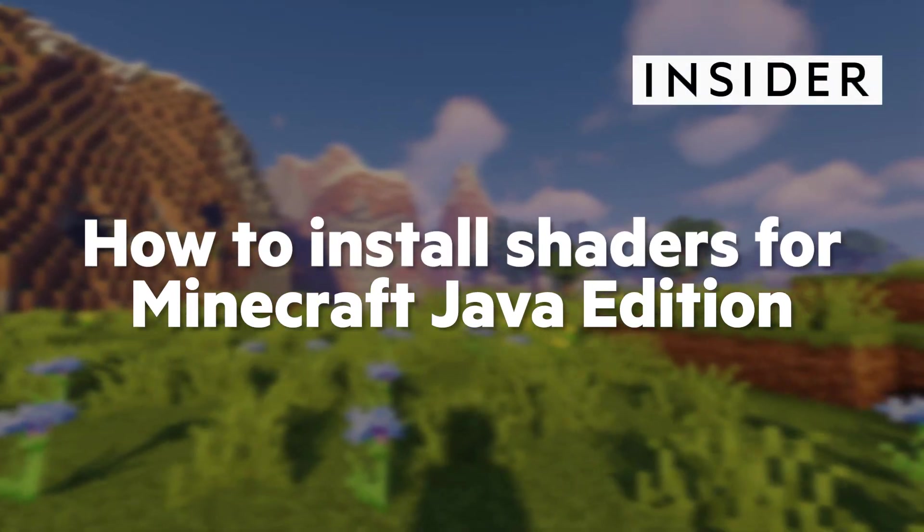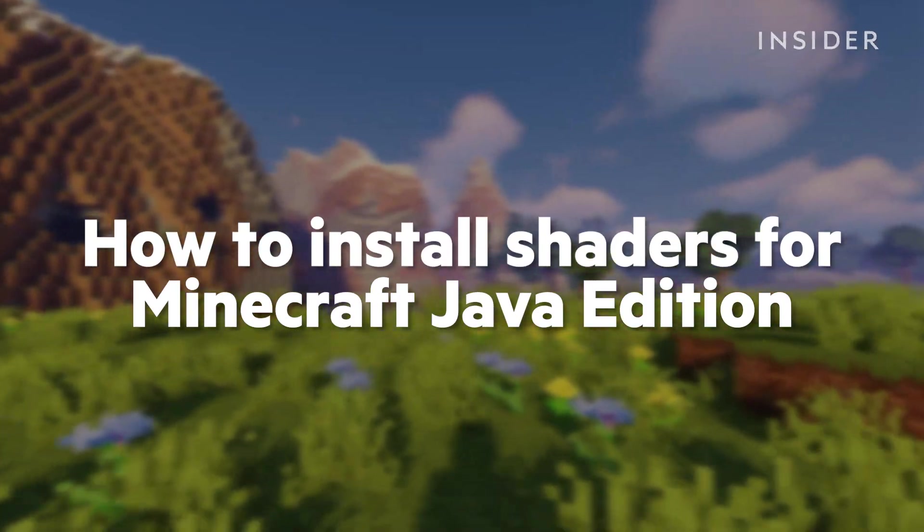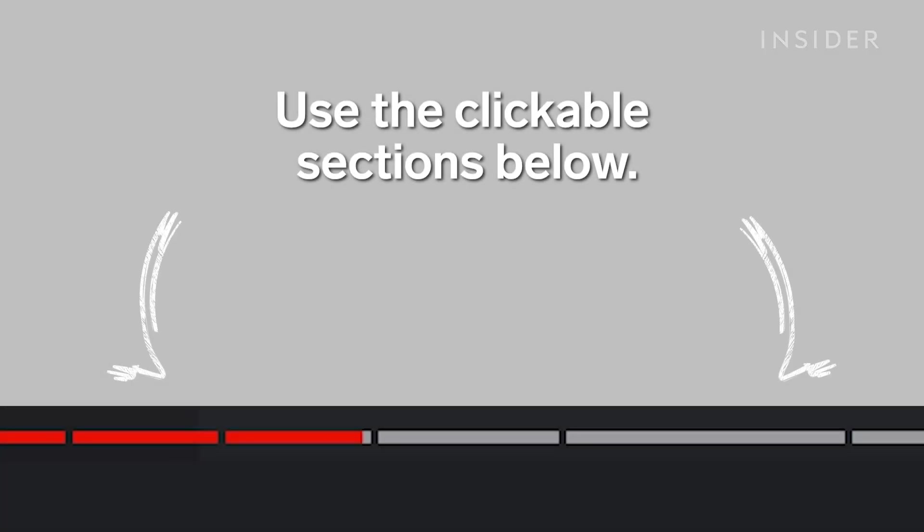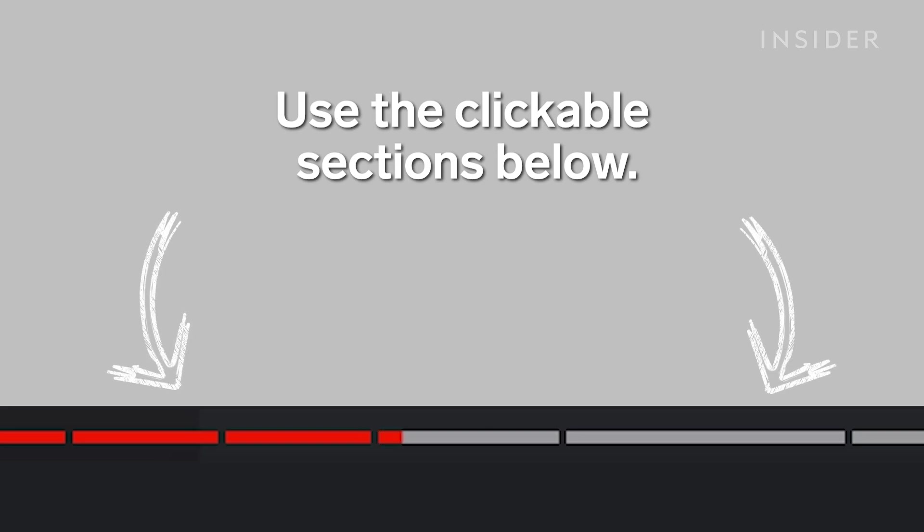Here's how to install shaders for Minecraft Java Edition. Use the clickable sections below to keep track of what step you're on throughout this video.